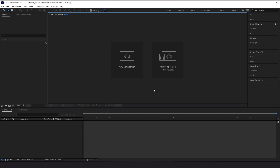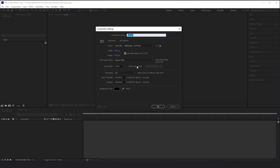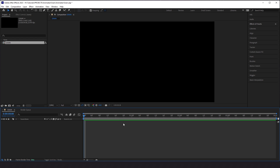We fired up After Effects. The first thing we want to do is select New Composition, call this Grain, and keep the dimensions at 4K, which is 3840 by 2160. We'll keep the frame rate at 23.976, and we'll leave the duration at four. The background color doesn't matter, so we'll click OK.